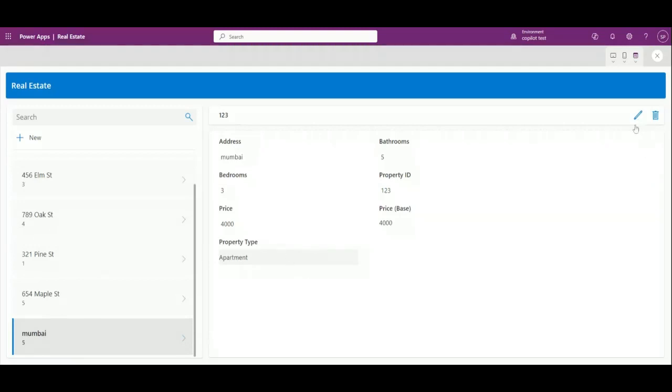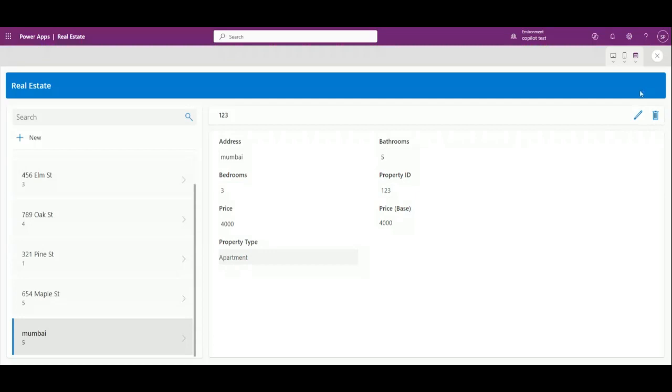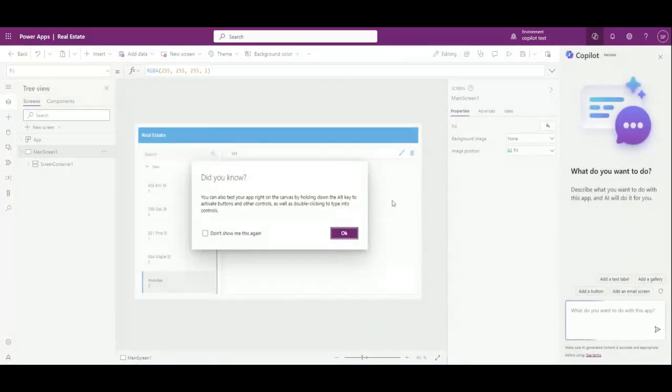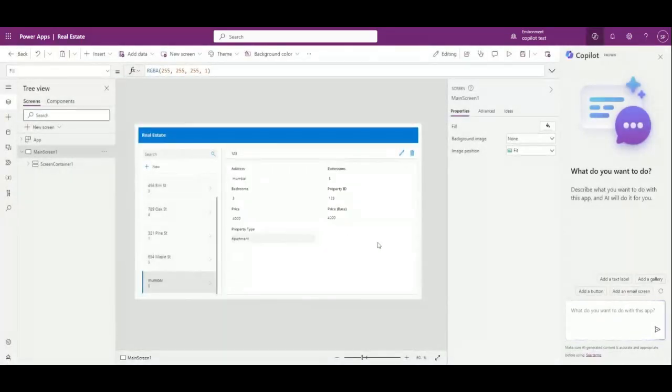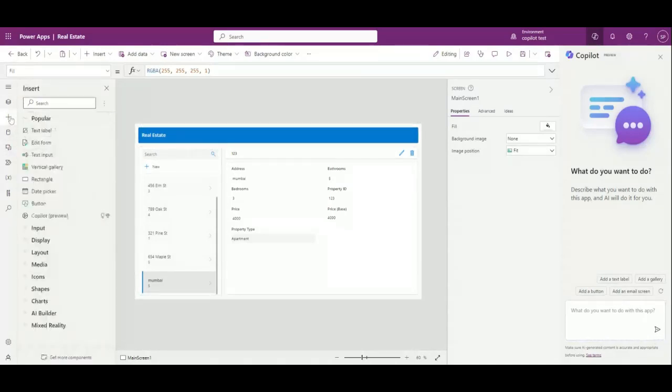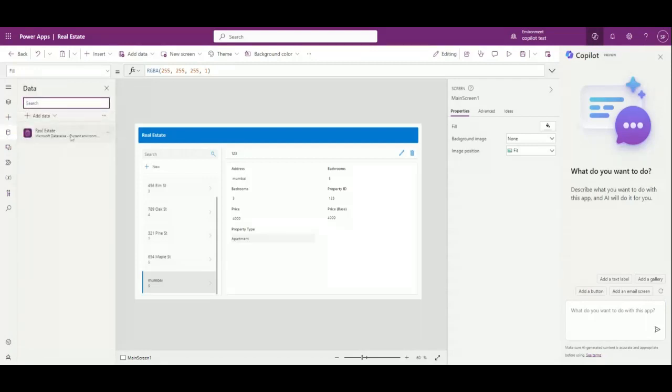You can tick mark so that it will save your record and the record is created. You can delete and you can edit. A simple way of creating a quick app, quick Power Apps, is done through Copilot. No need to start your entity from scratch, it will create for you.